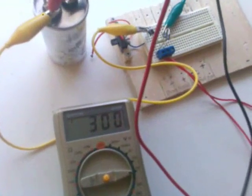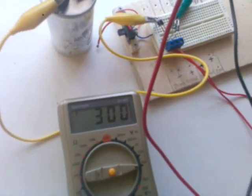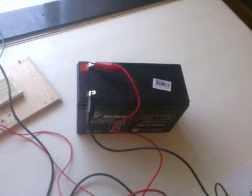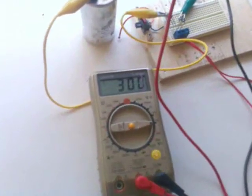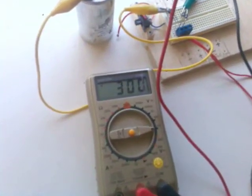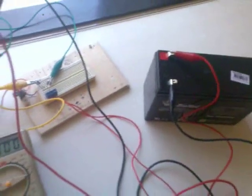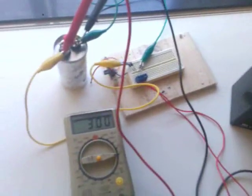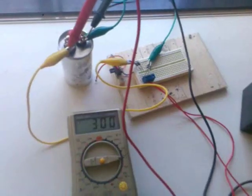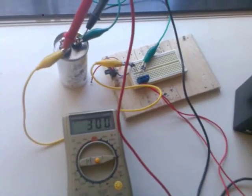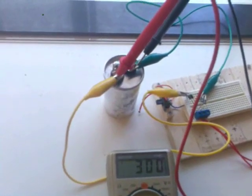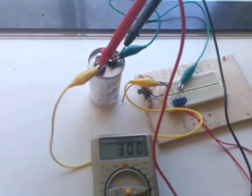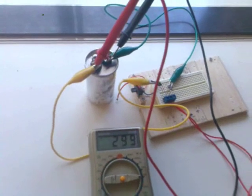There we have it, 300 volts coming from 12 volts DC. Let's see, if anyone can explain why this is happening, it would be much appreciated. Obviously if I was just connecting that battery right up to that capacitor, then most we can charge it to is 12 volts.